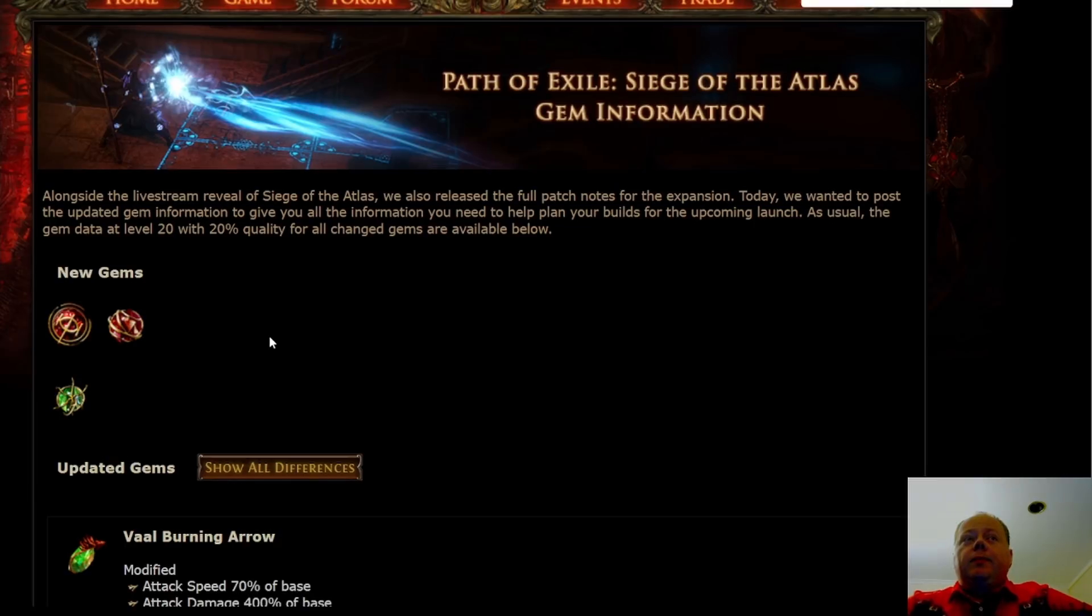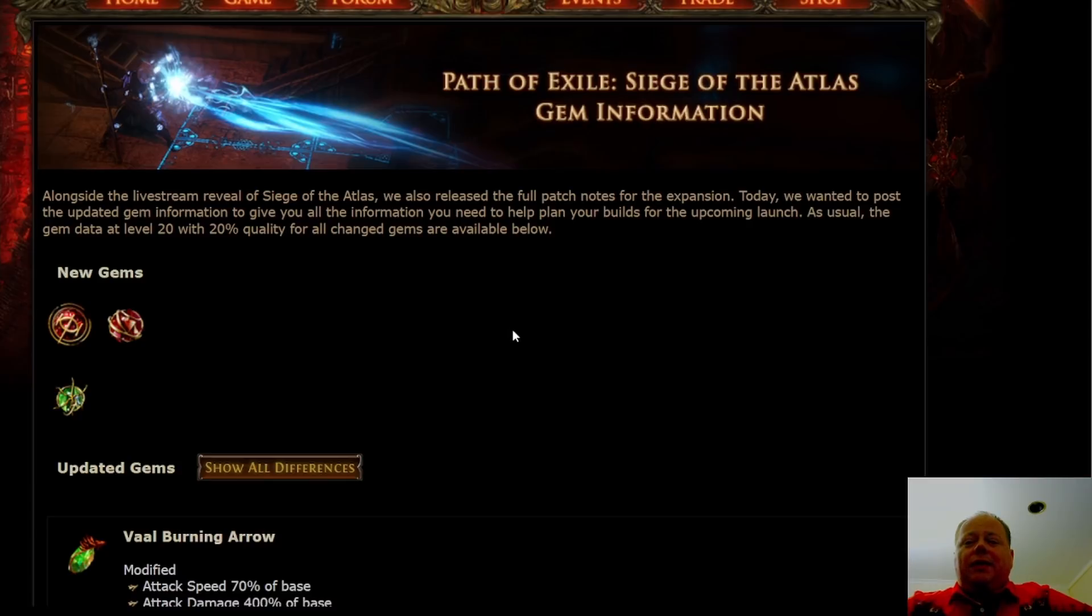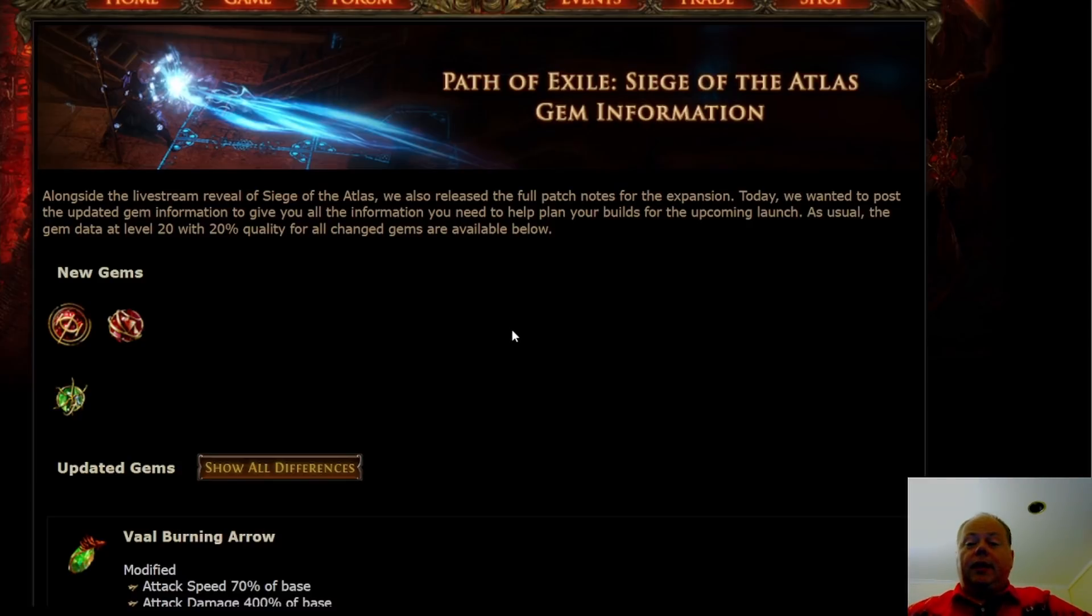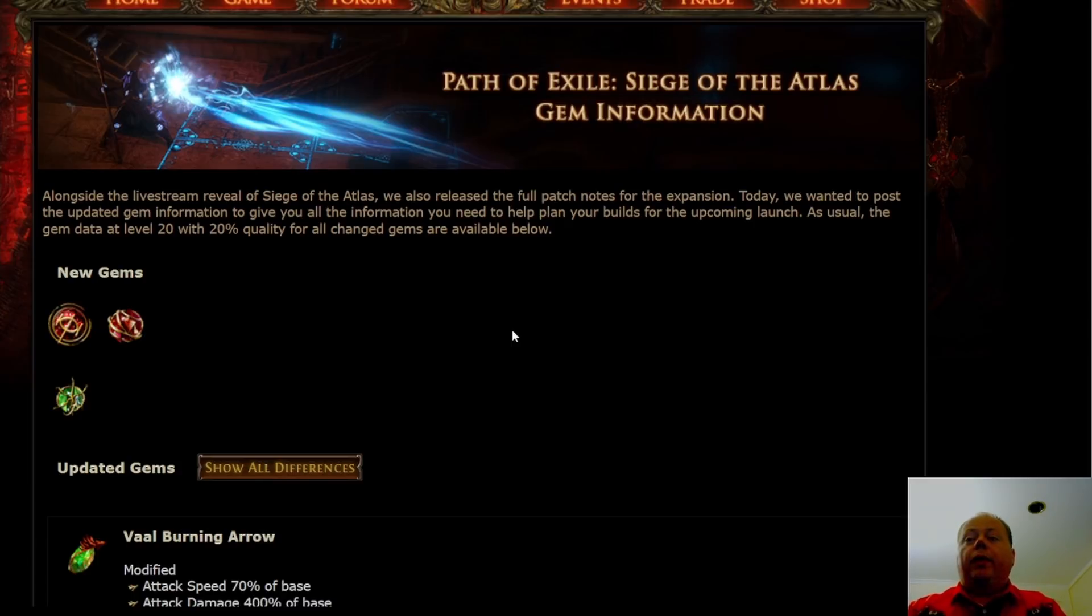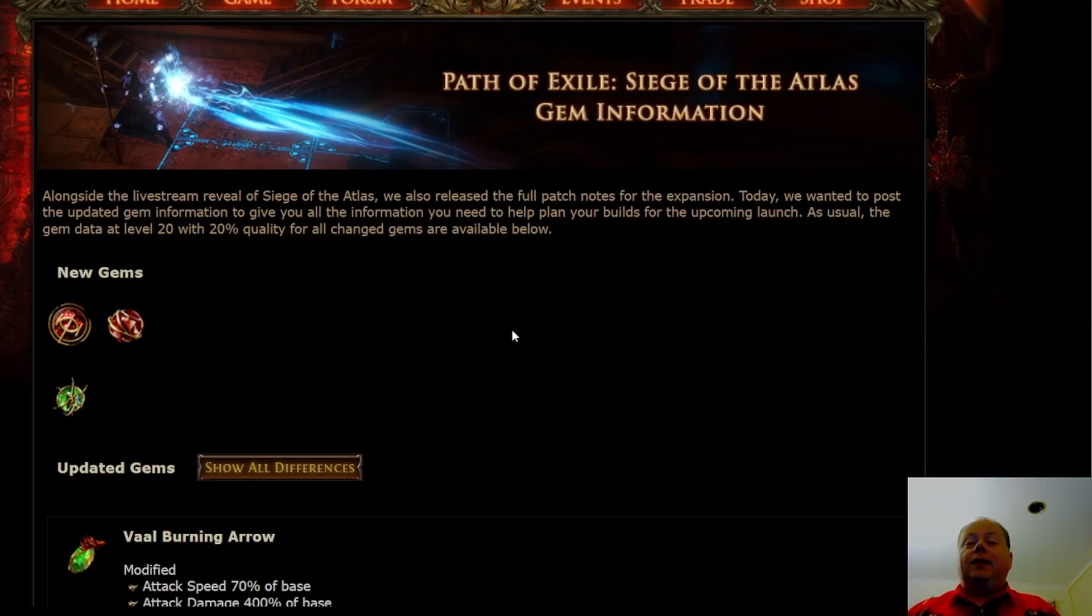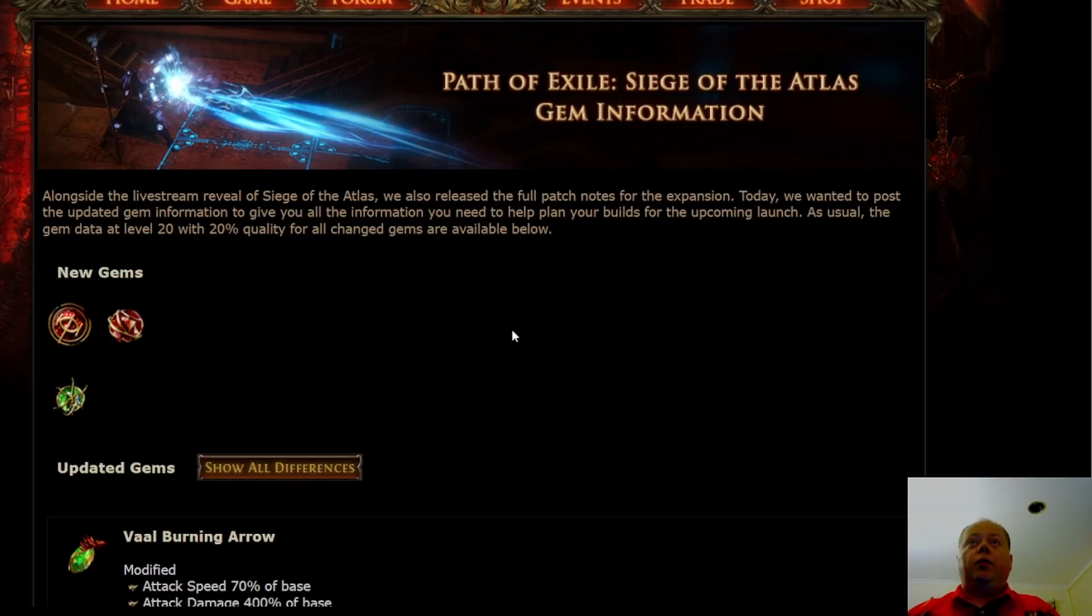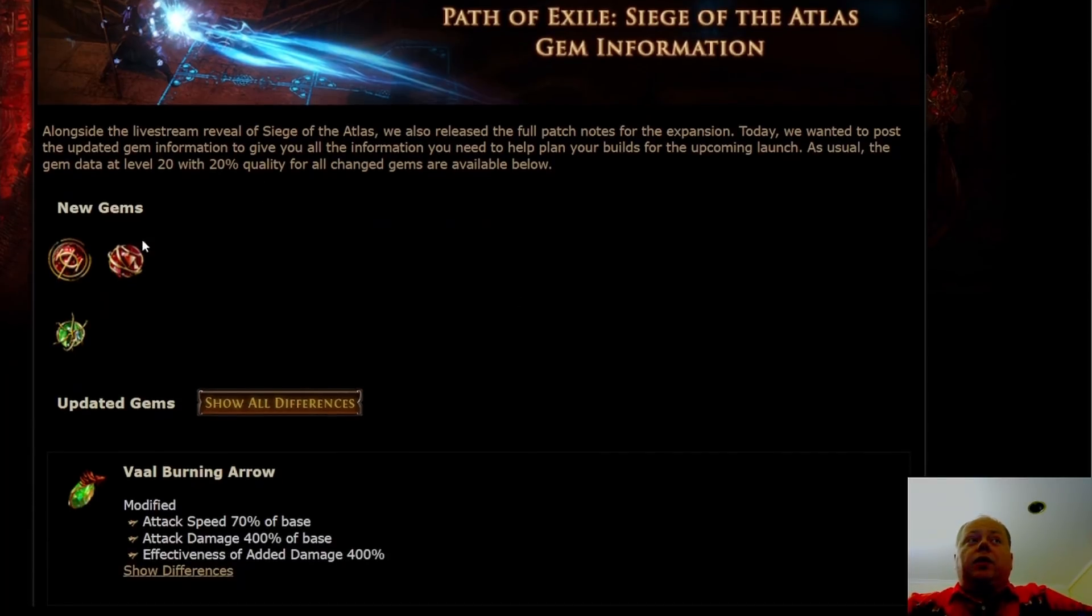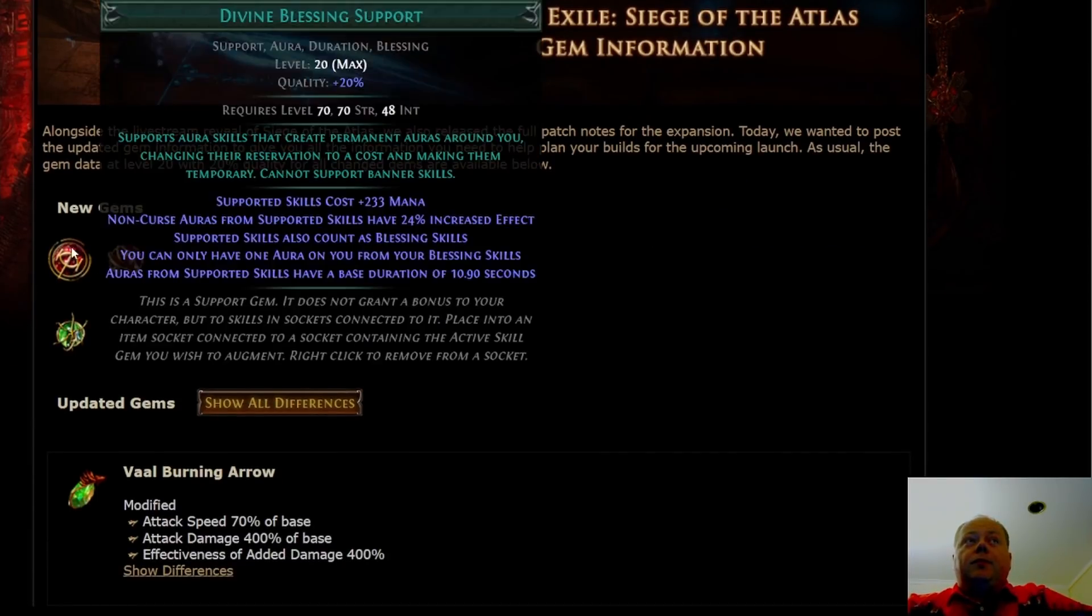There's only three new gems we'll quickly discuss. But the first thing that needs to be said is that this patch notes from GGG completely leaves out the details of Seismic Trap. I have been saying to people, don't league start it. Perhaps league start something that can easily transition into it, like Ice Trap or Lightning Trap. The nerf to Seismic Trap is just simply not known at this point.